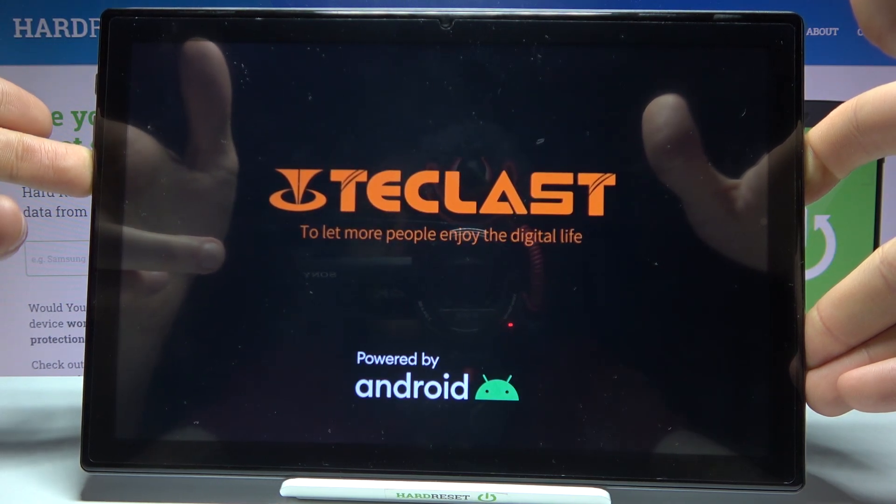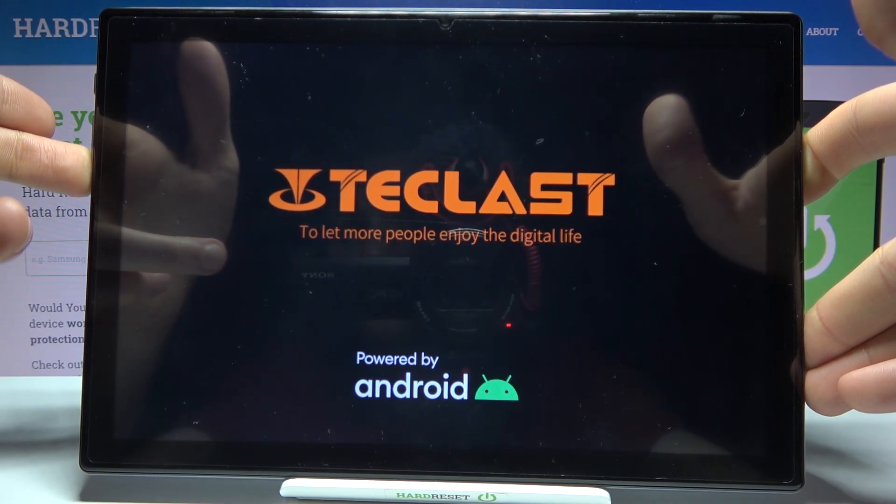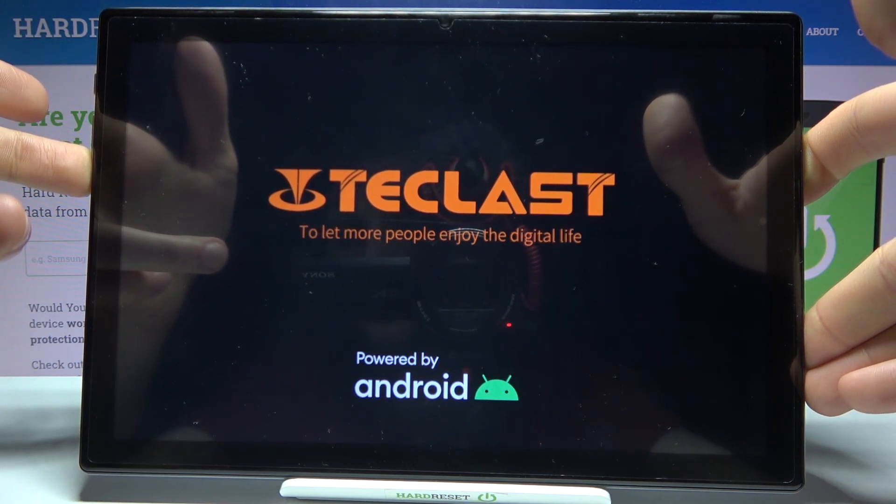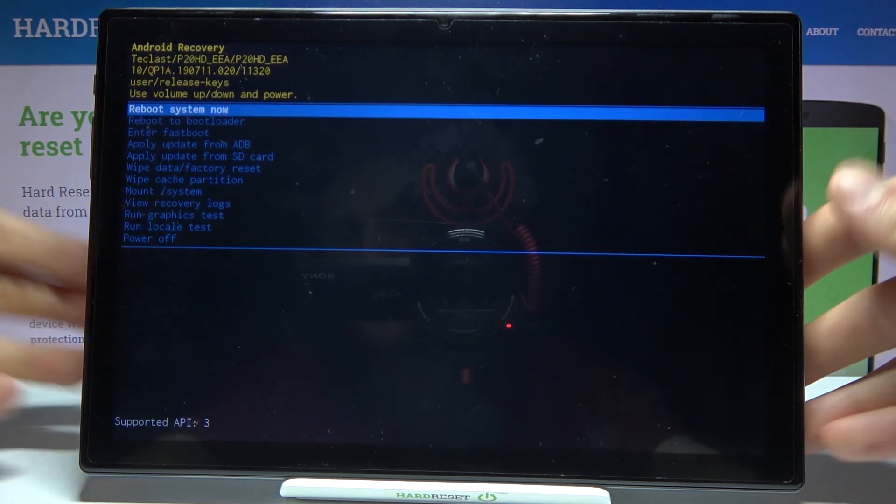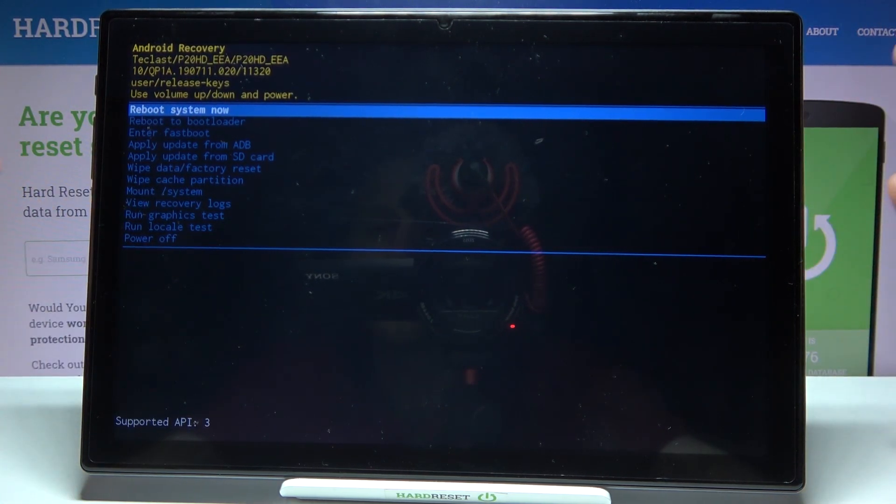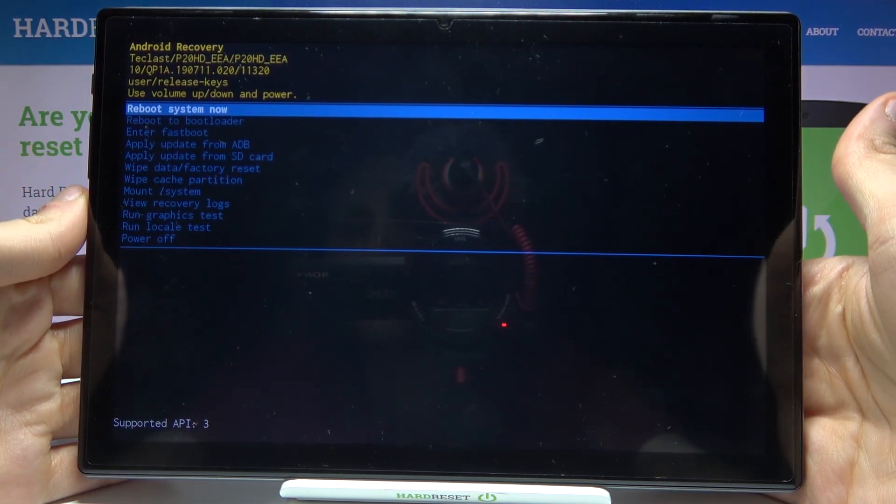After the screen turns on you can release power key and keep holding only volume down and that's how you can enter recovery mode.